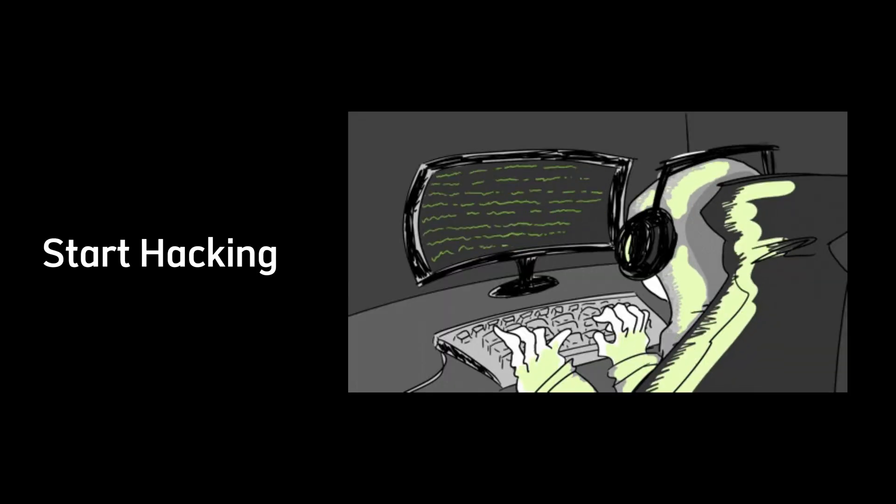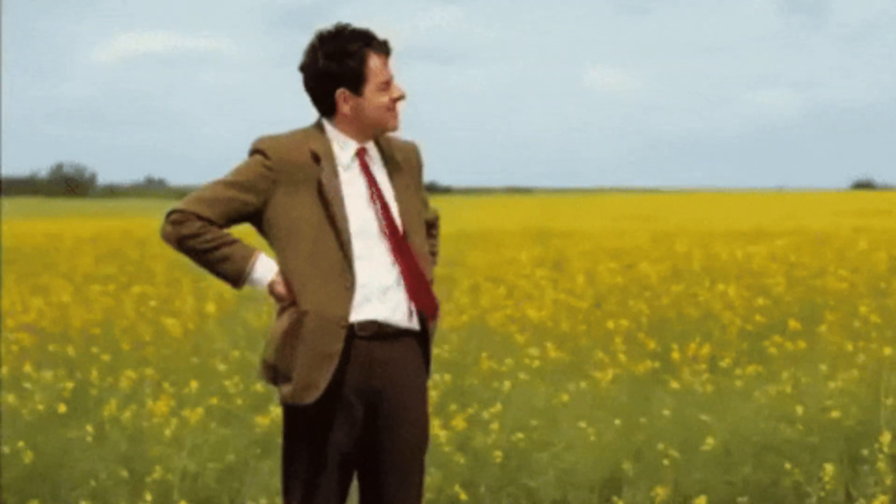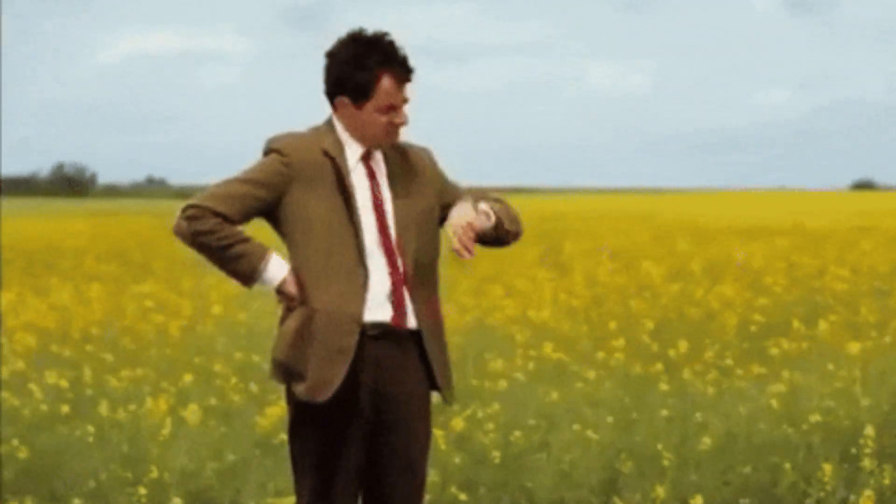So, if you're ready to take the leap, start today. Don't wait for permission. Start hacking and let your skills do the talking. The world of cybersecurity is waiting for you.